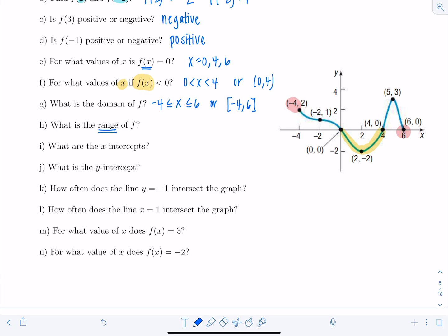Now the range: the range describes the set of y values. The smallest y value on the graph is negative two, and the largest y value is three. Nothing is missing between those values. Since both endpoints are solid points on the graph, the range goes from negative two to three — written in interval notation as [-2, 3].